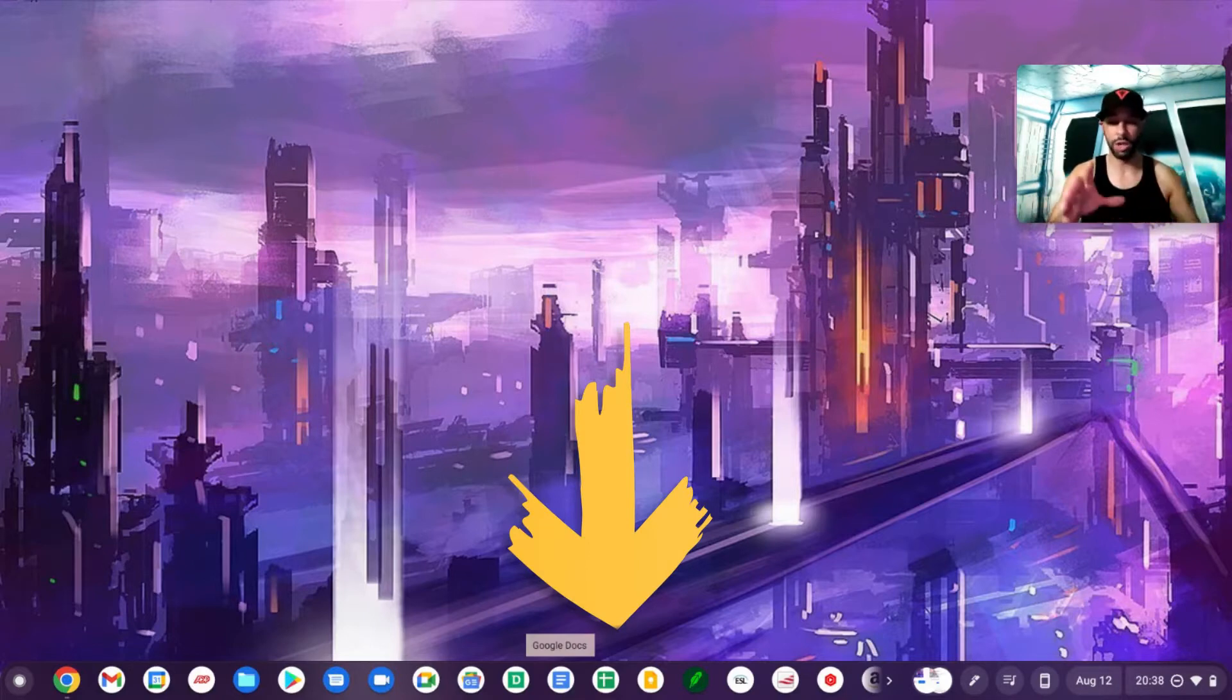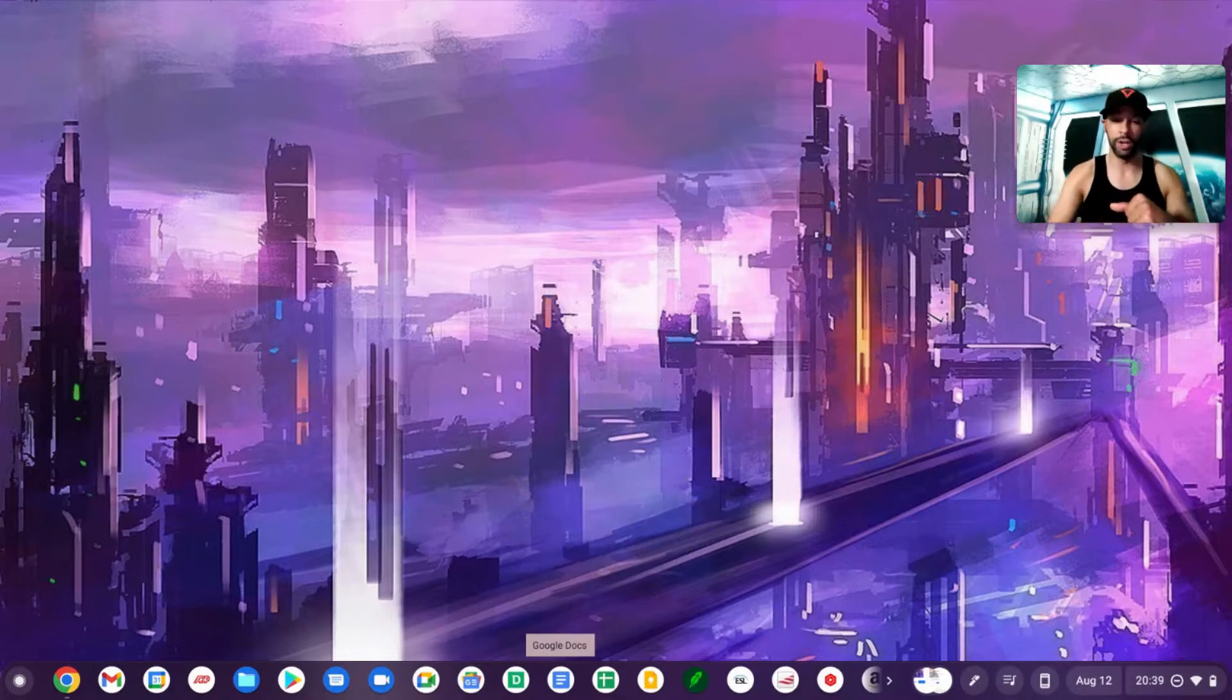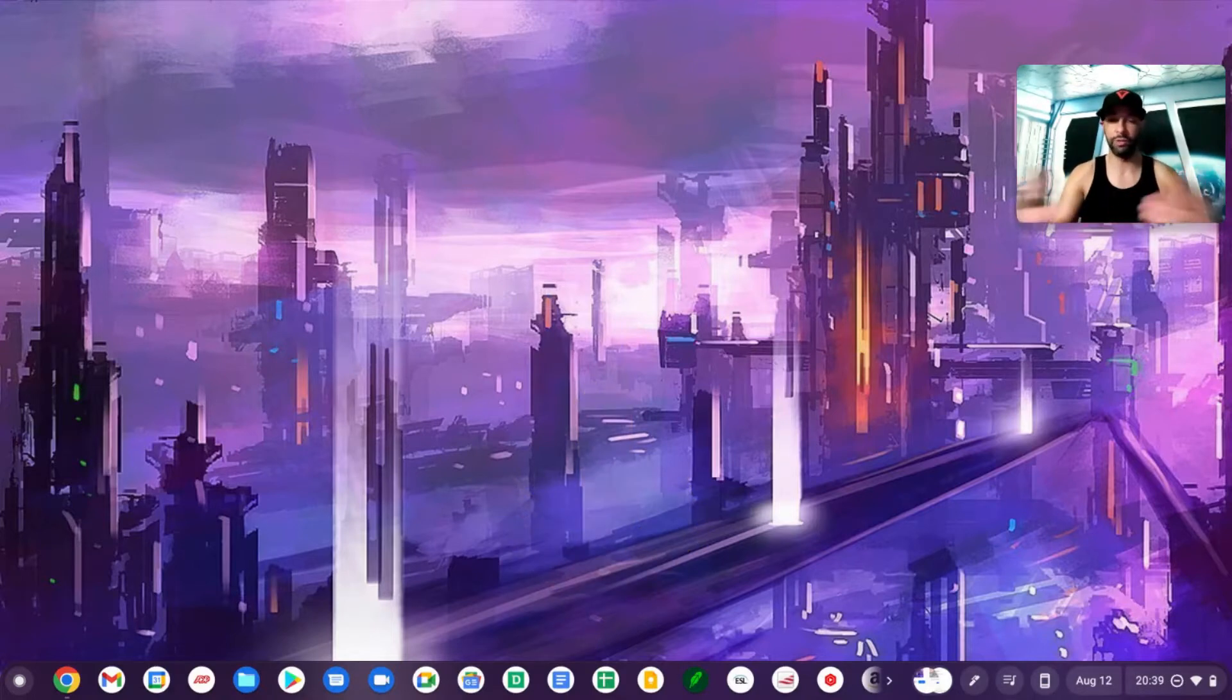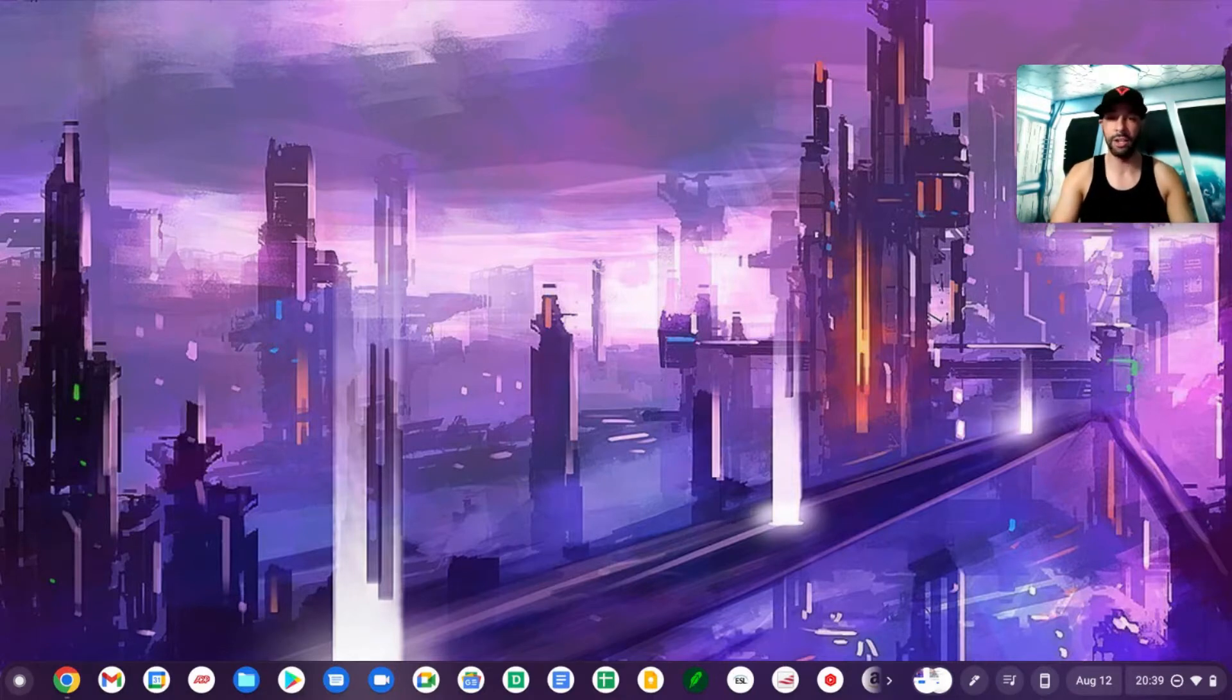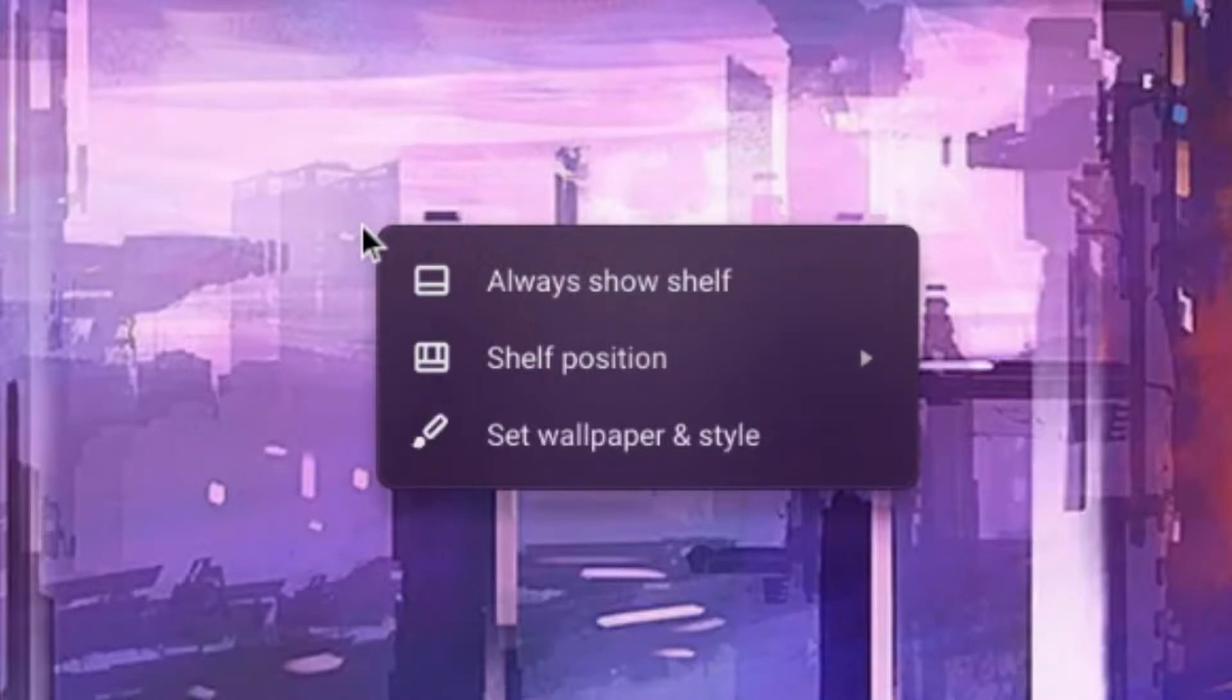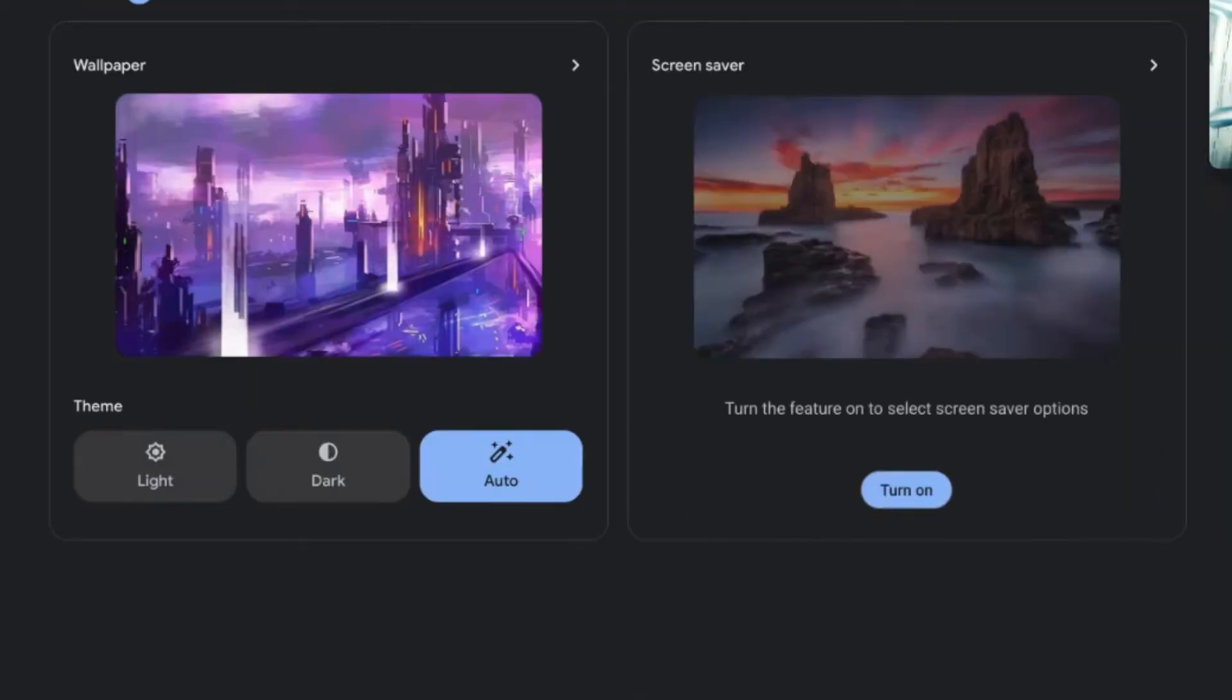Now we can change this by going to the main area here, you may refer to this as a desktop. You may have to press Alt and then click on the touchpad, and then we could go to Set Wallpaper and Style. This opens up a new page where we'll have Wallpaper on the left and Screen Saver on the right.